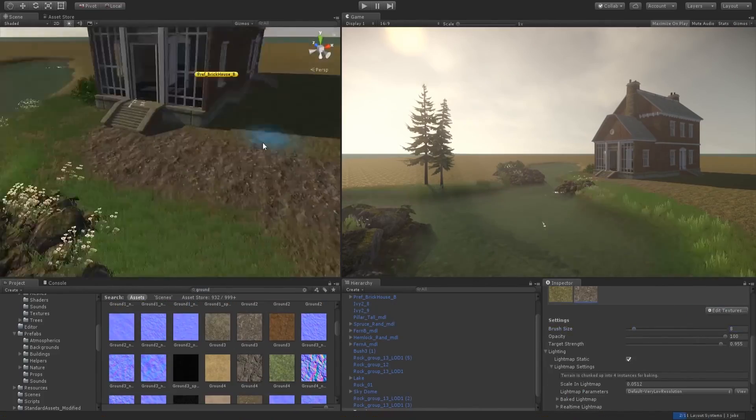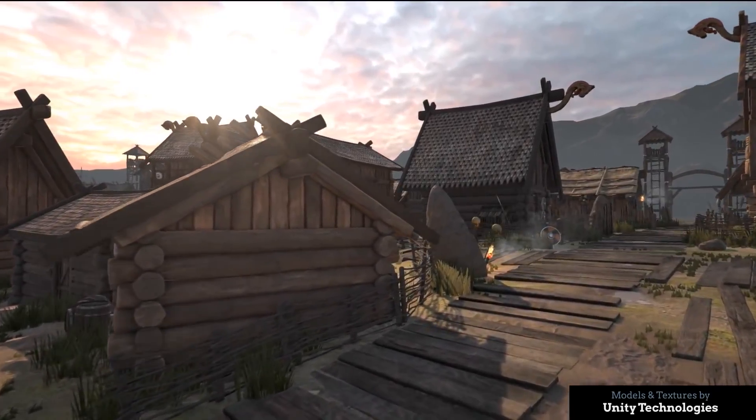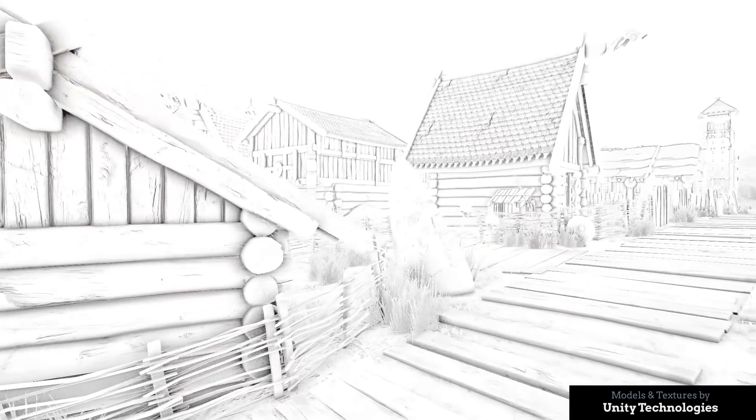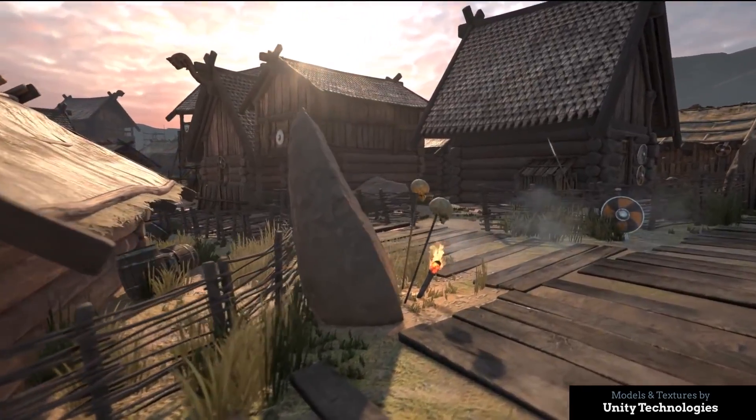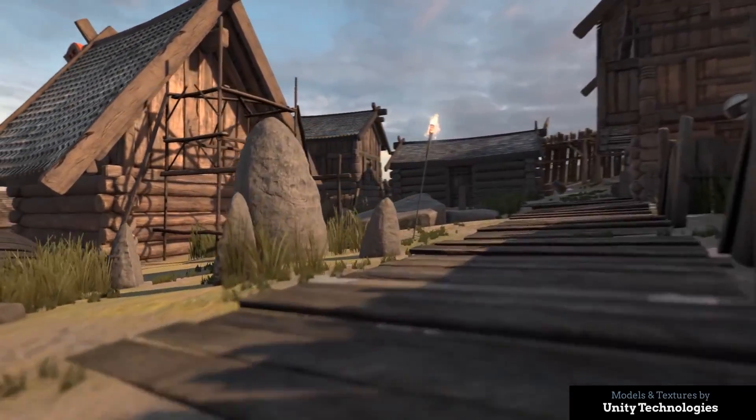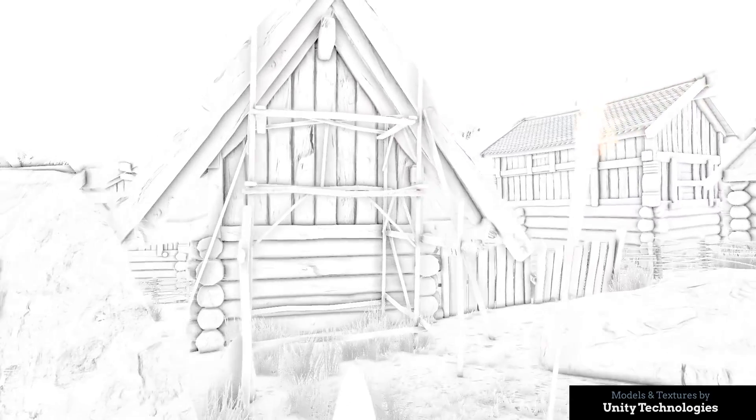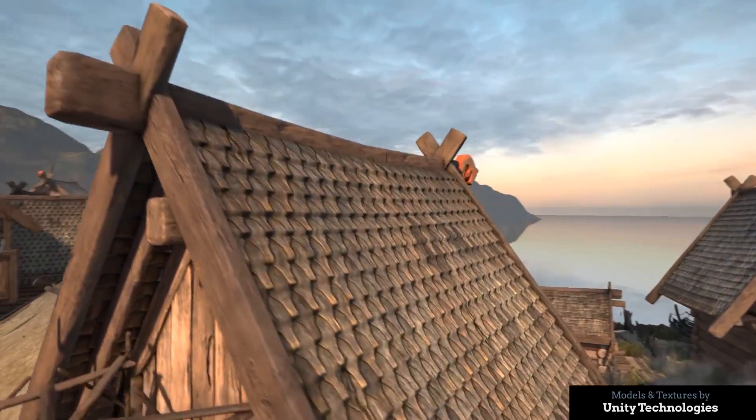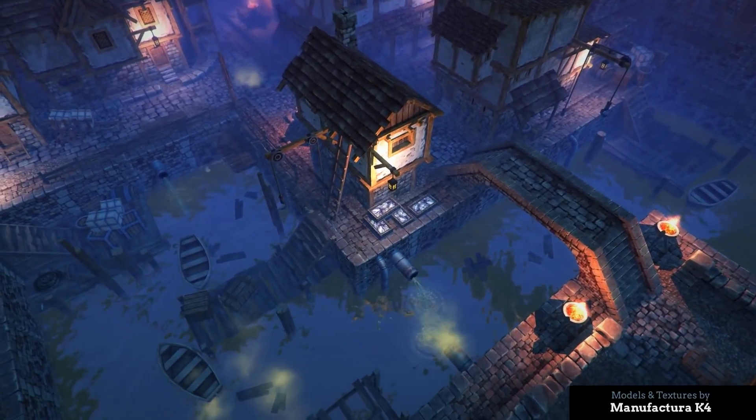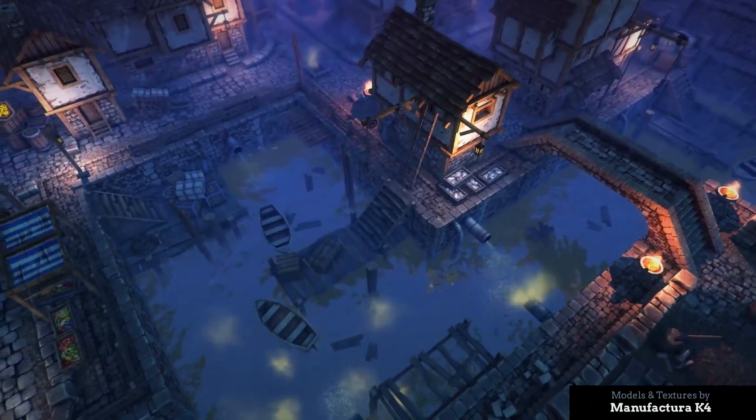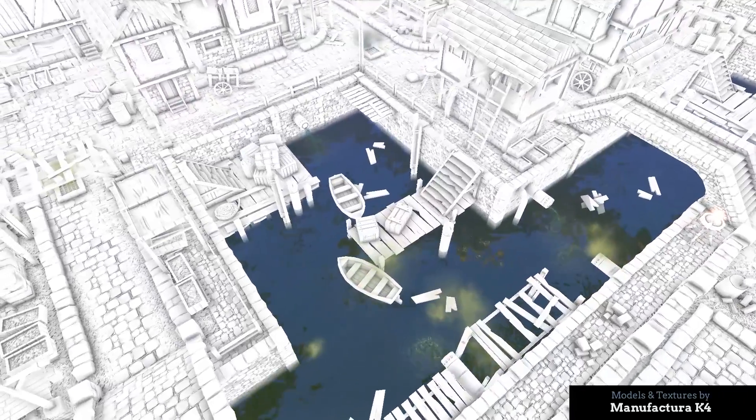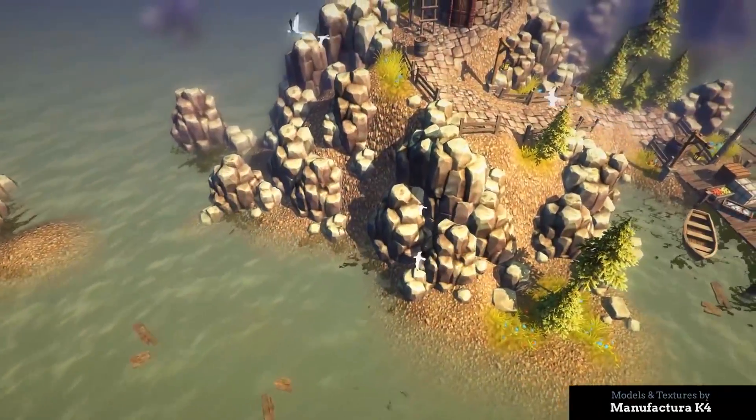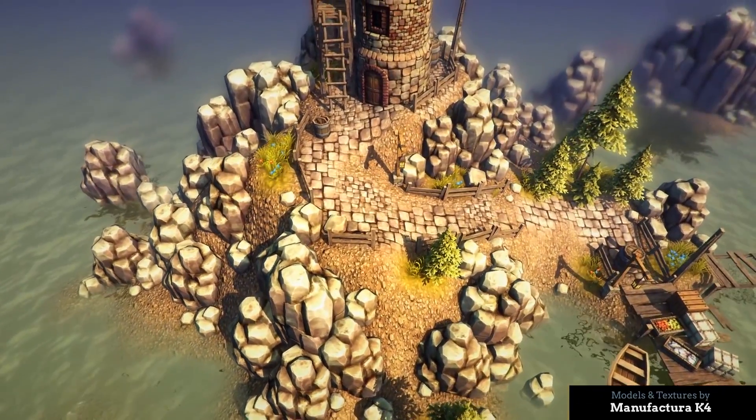First and foremost, we have SSAO Pro. This is an asset that adds ambient occlusion to your scenes, and it's a very high quality asset that works really well with any project you're creating, no matter if you're making a cartoon game, a stylized game, or maybe even a triple-A quality game.